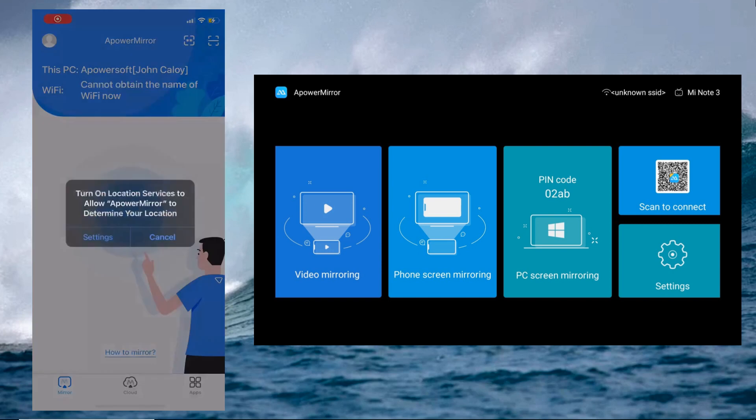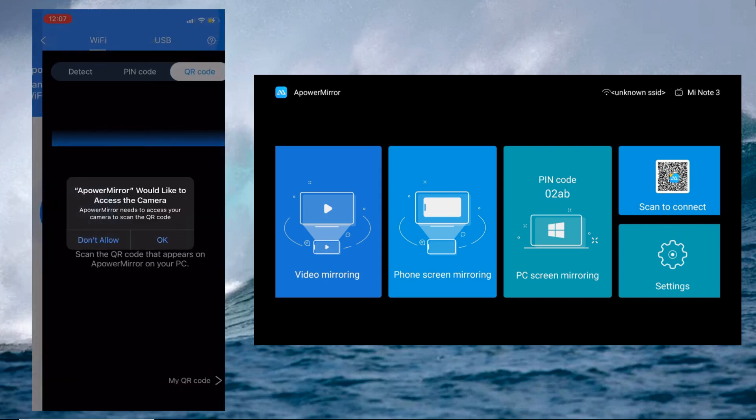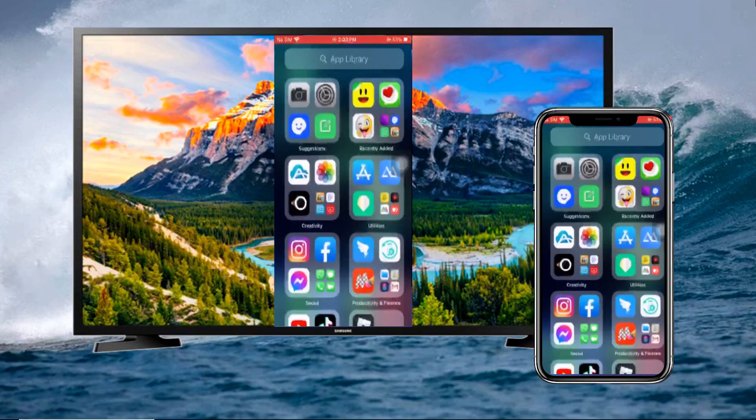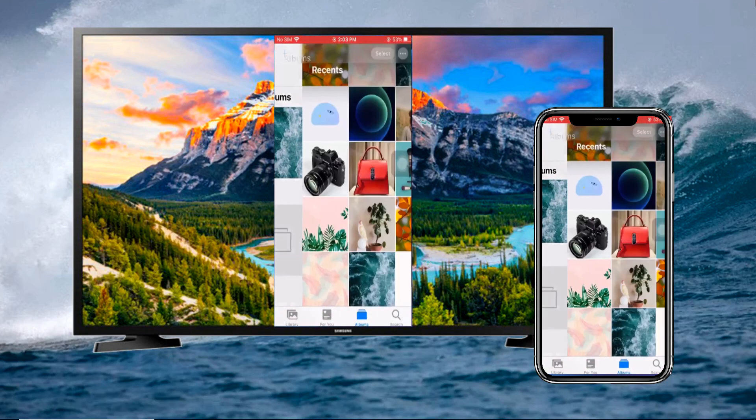Open the app and scan the QR code displayed on your Samsung TV to connect. Your iPhone 12 is now mirrored to your TV.